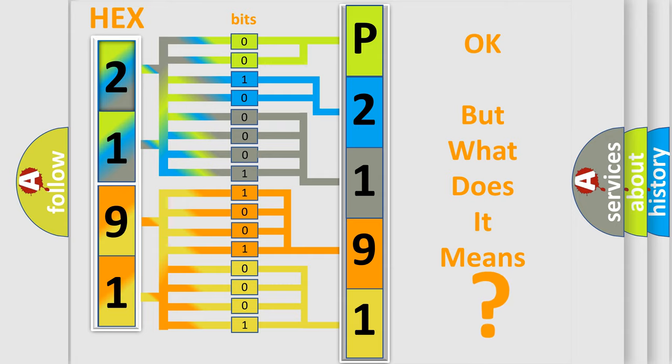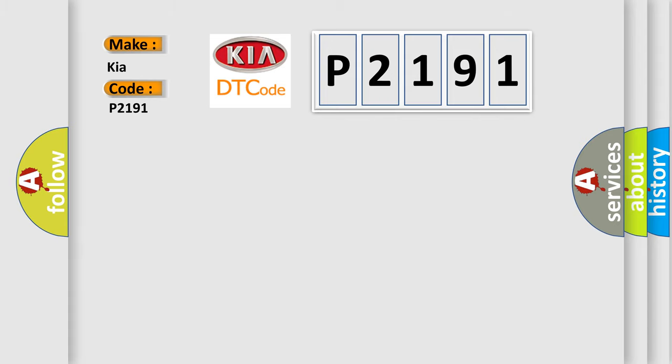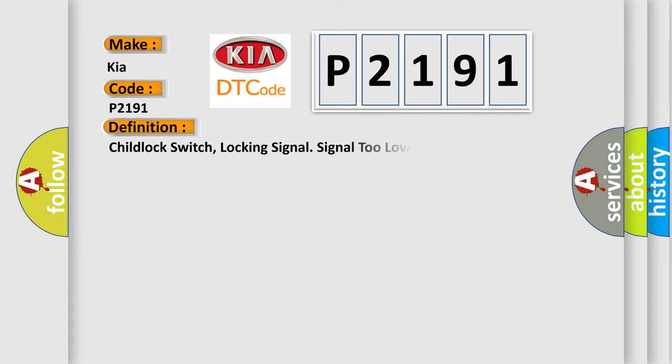So, what does the diagnostic trouble code P2191 interpret specifically for Kia car manufacturers? The basic definition is child lock switch, locking signal signal too low. And now this is a short description of this DTC code.